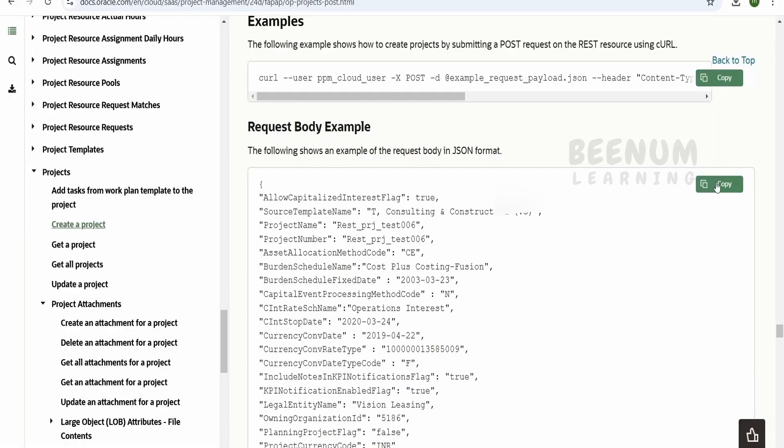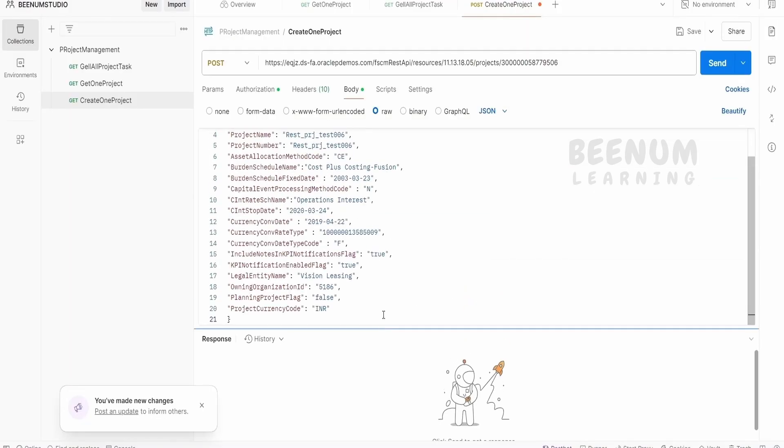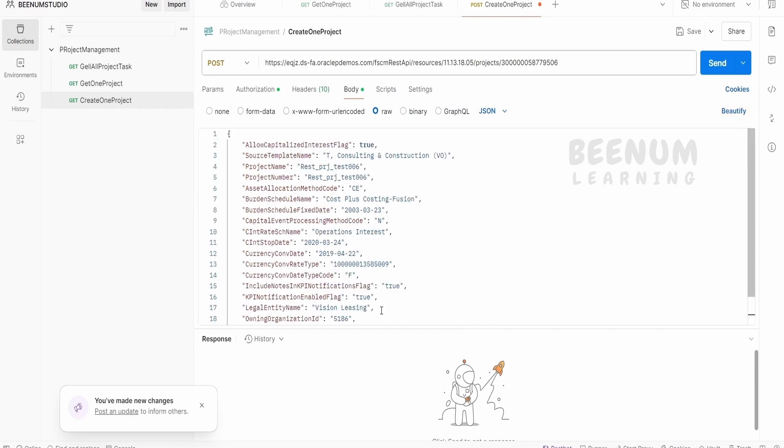I think it didn't get copied. Let me just copy again and paste it over here. If you want to just click on beautify, so you can click on this so that it will arrange beautifully in your application, click on send.